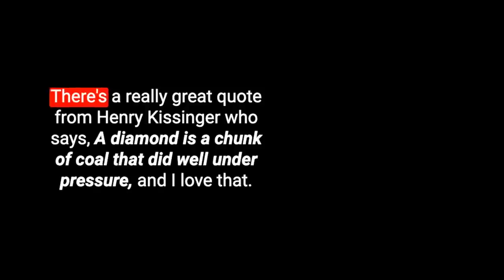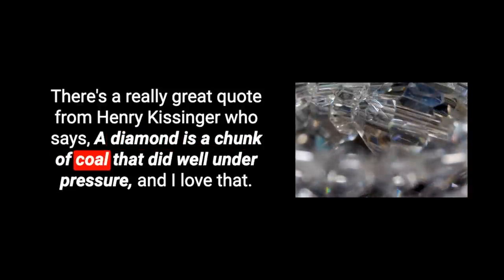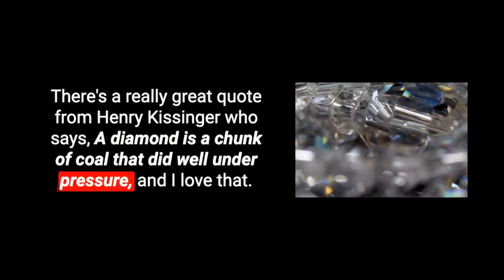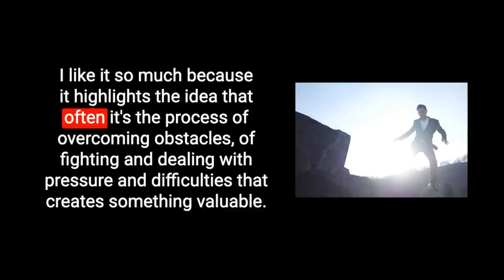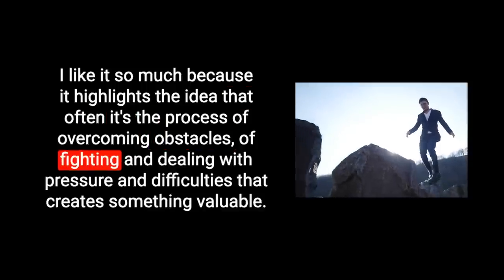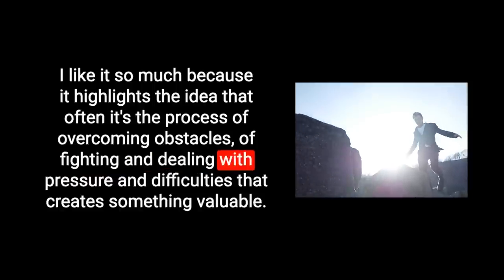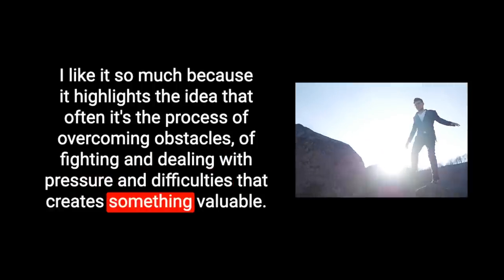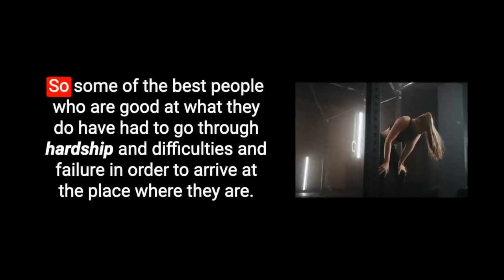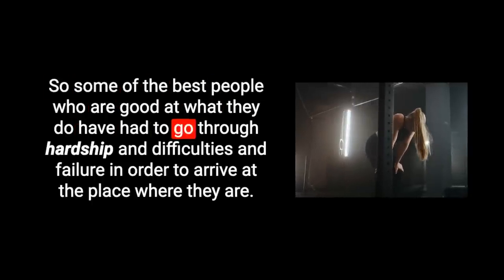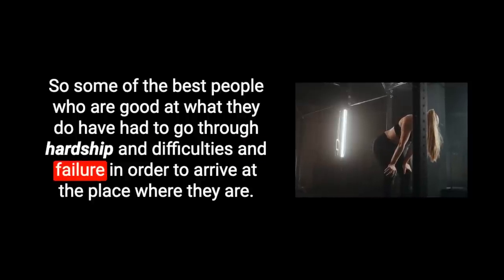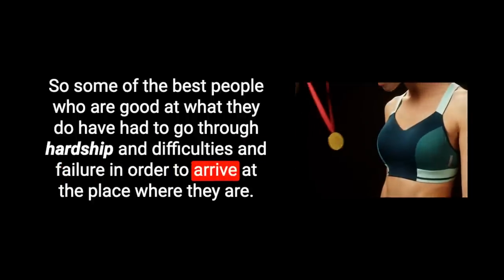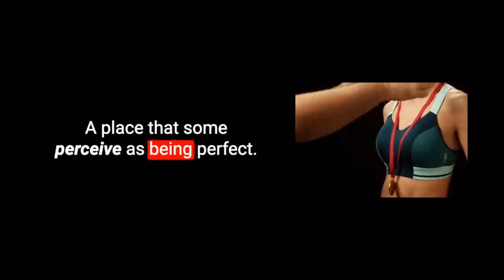And on the flip side, on the flip side means opposite to that. On the flip side are videos that I thought were fantastic, that I'm really proud of, that I thought everyone's going to love this video. I put my heart and my soul into this. It's perfect or near enough to perfect and they've just flopped. So I have to remind myself not to allow my pursuit of perfection to impede my ability to achieve something good. There's a really great quote from Henry Kissinger who says, a diamond is a chunk of coal that did well under pressure.